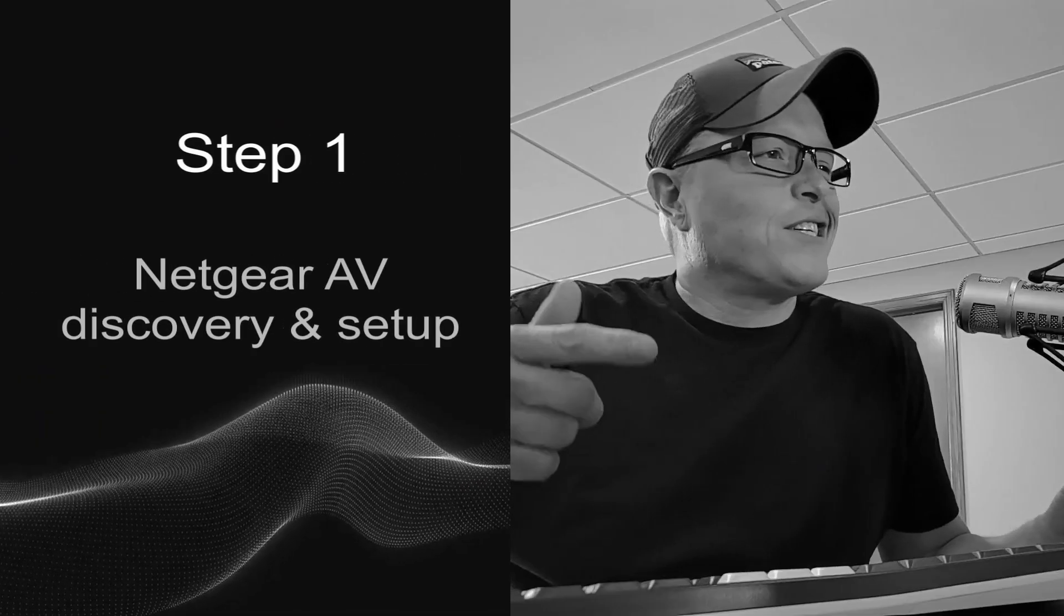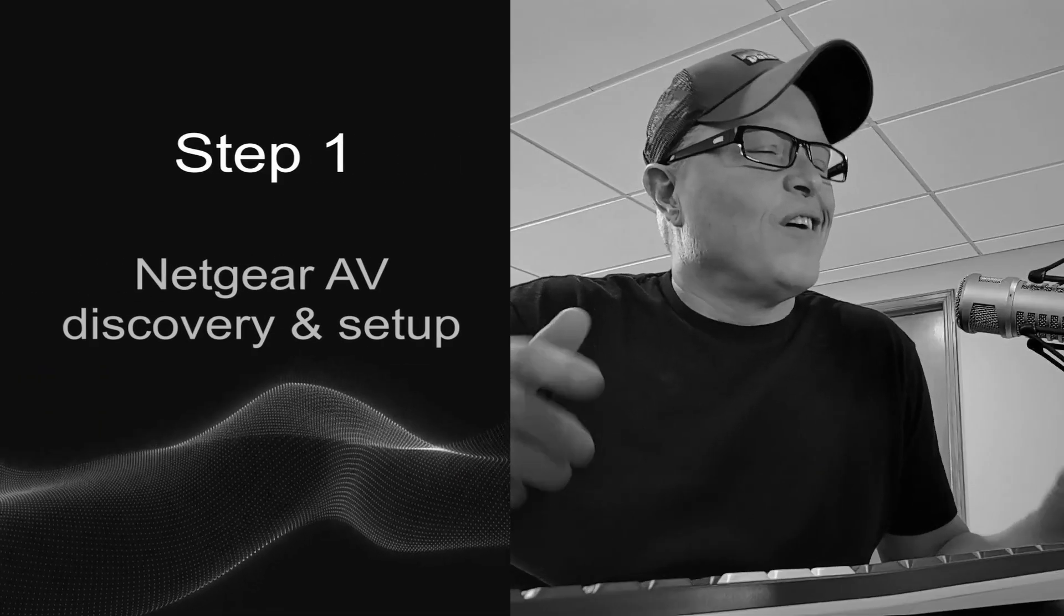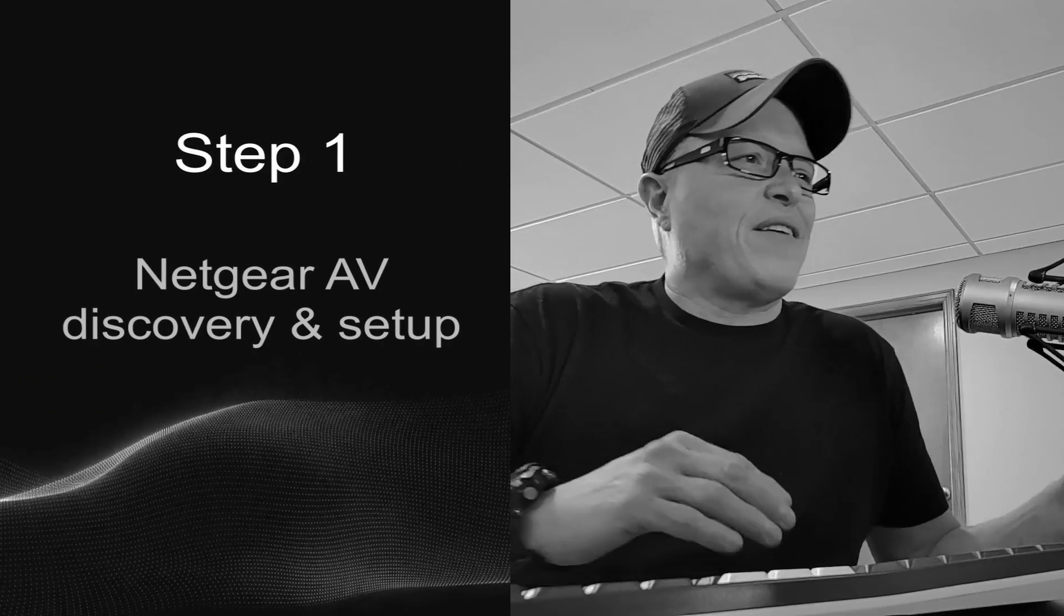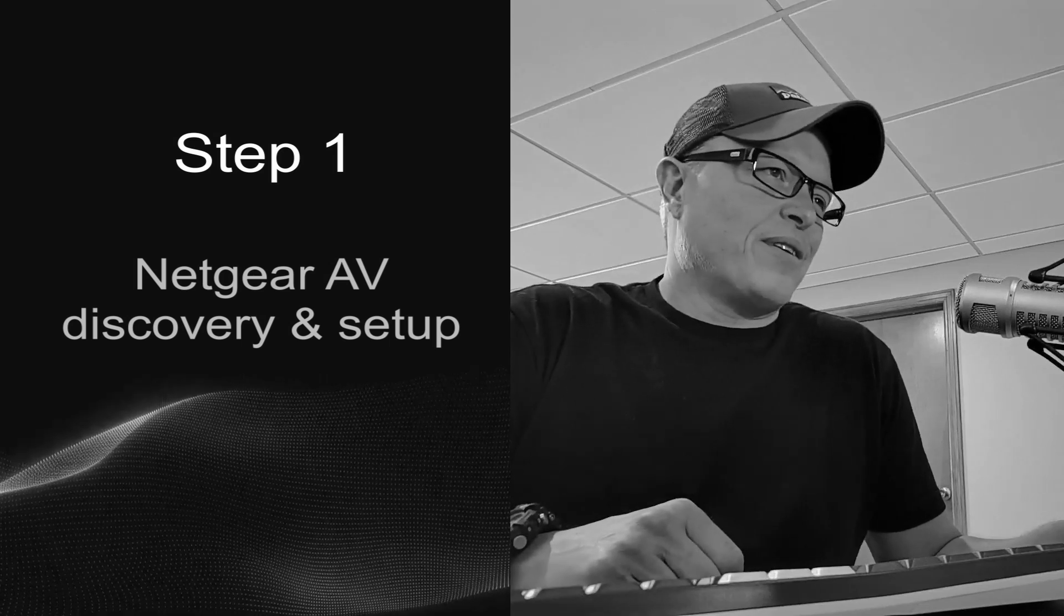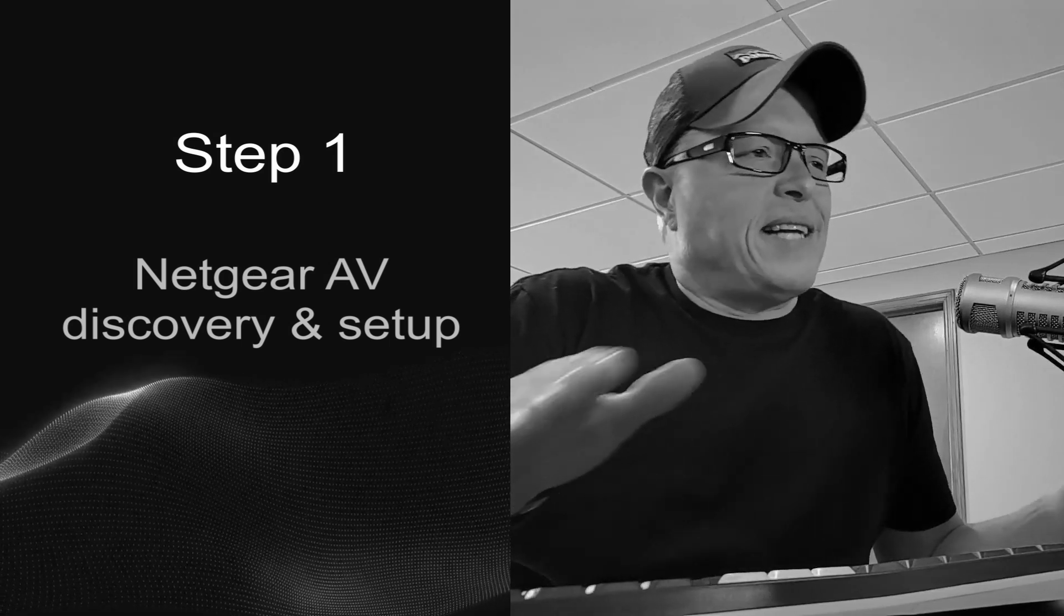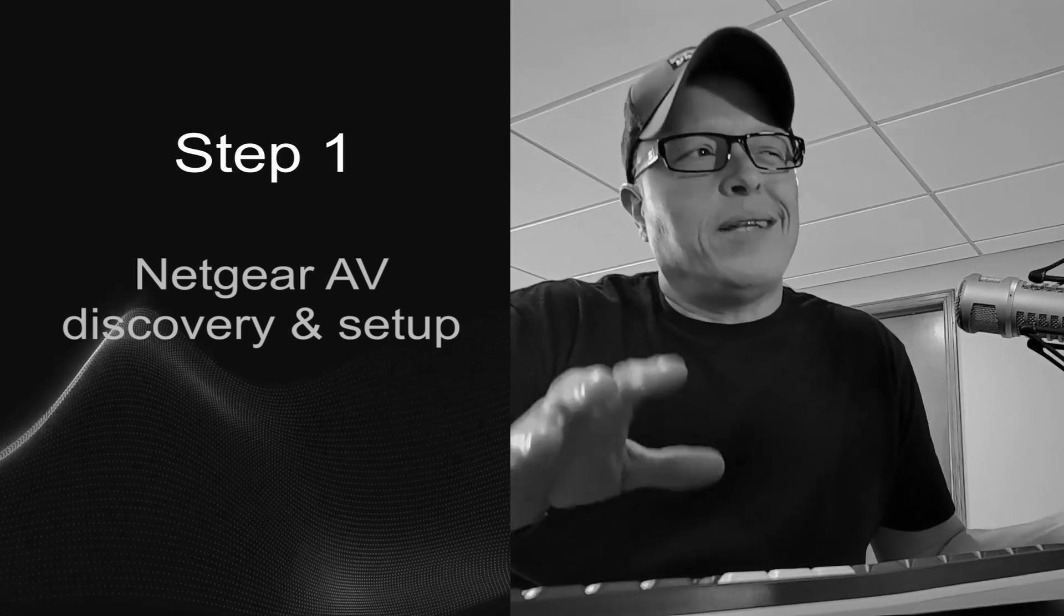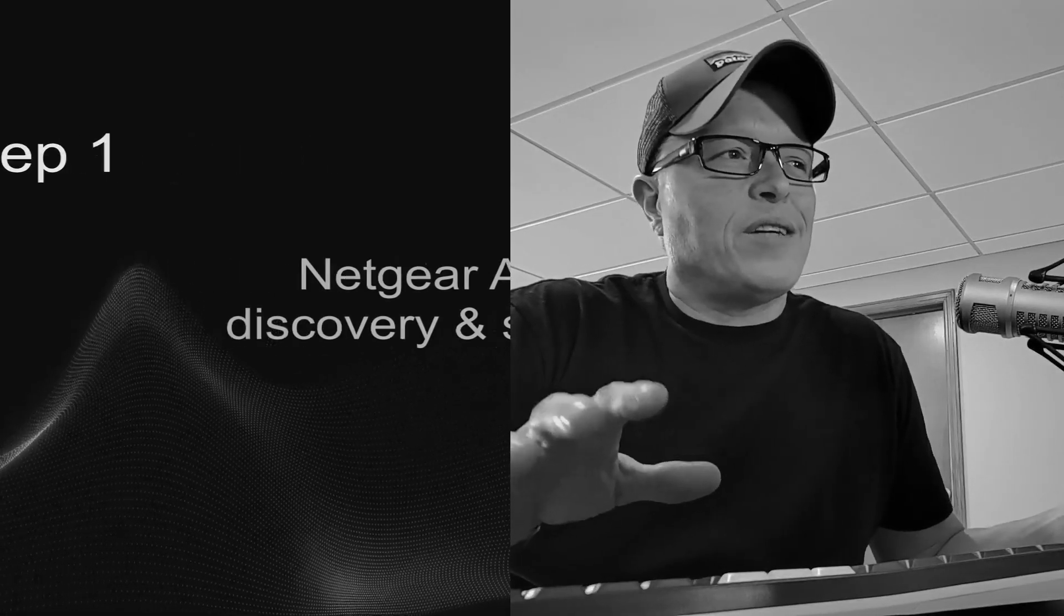Let's get started. First thing we need to do, we have to discover the Netgear AV switch on the network. We're going to set a static IP address on the computer within that same IP range, and we're going to plug into the OOB port. The OOB port defaults to 192.168.0.239.